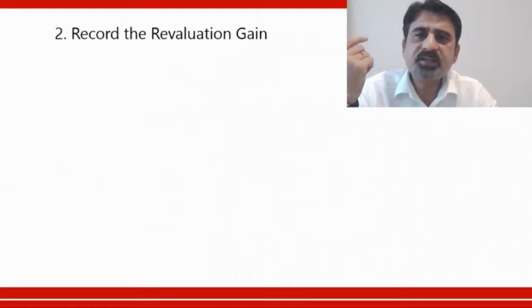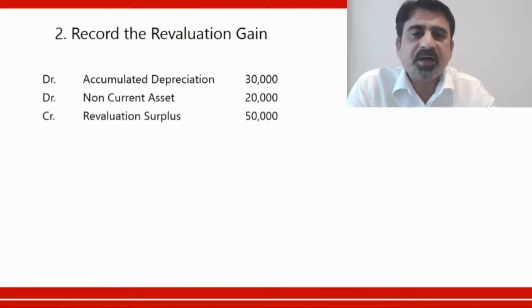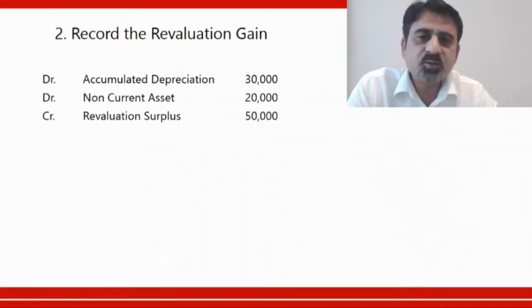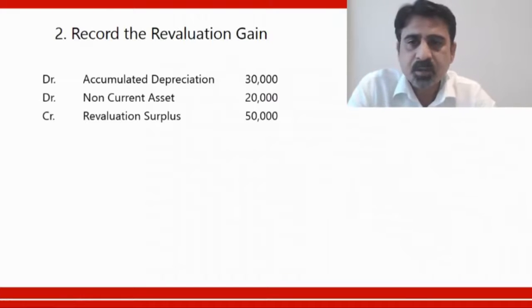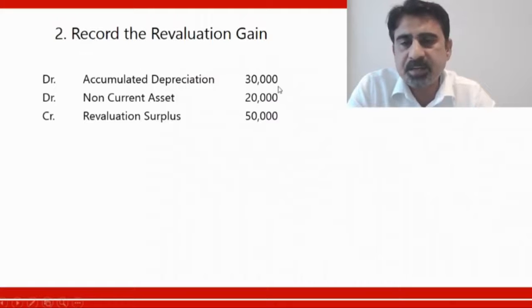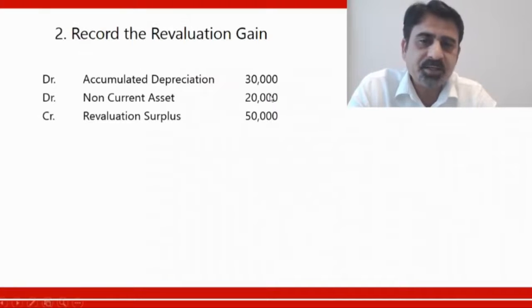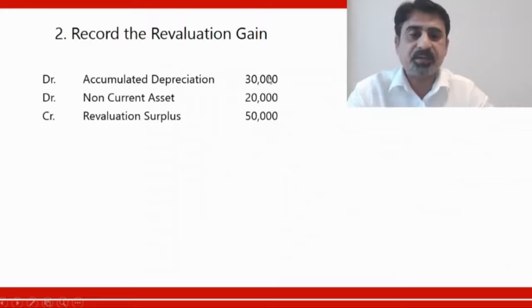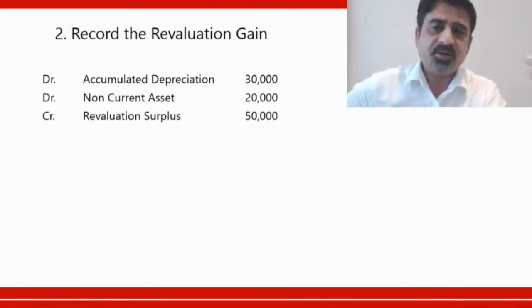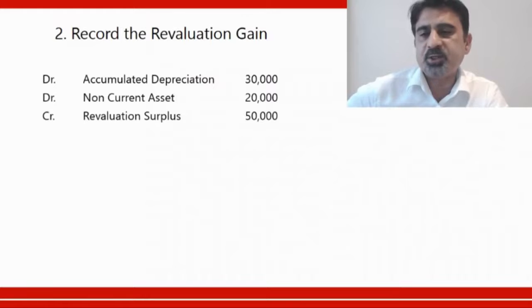Now let's record the revaluation gain. The double entry is: debit accumulated depreciation $30,000, debit non-current asset $20,000, and credit revaluation surplus $50,000. The accumulated depreciation balance of $30,000 built up over six years is fully reversed, and the non-current asset is debited by $20,000 — the difference between the original cost of $100,000 and the fair value of $120,000.